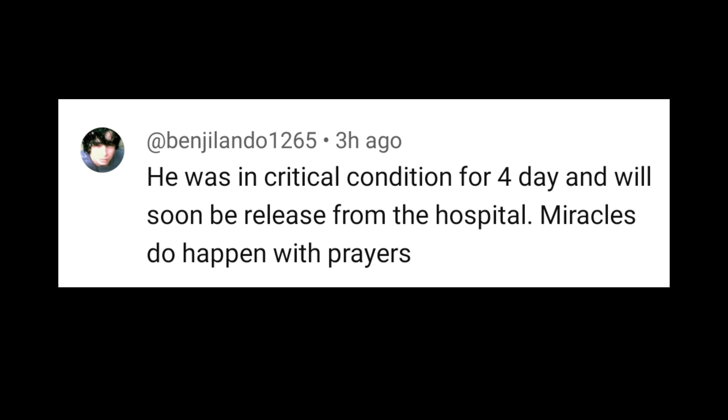So one of our fans also says that he was in critical condition for 4 days and will soon be released from the hospital. Miraculous to happen with prayers.